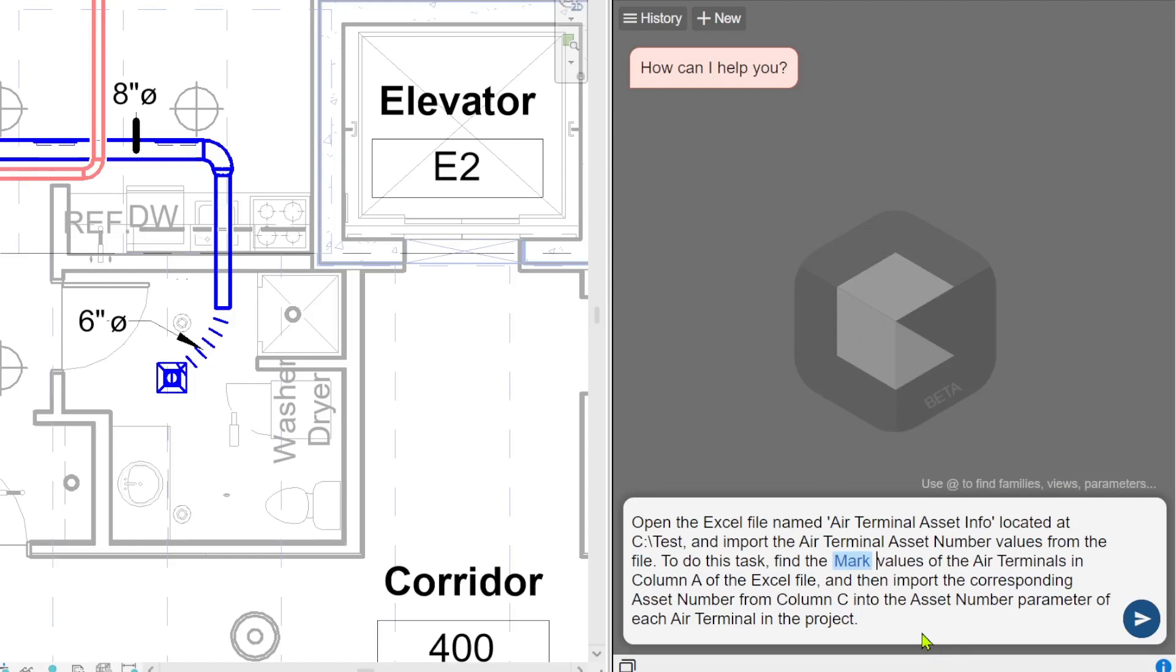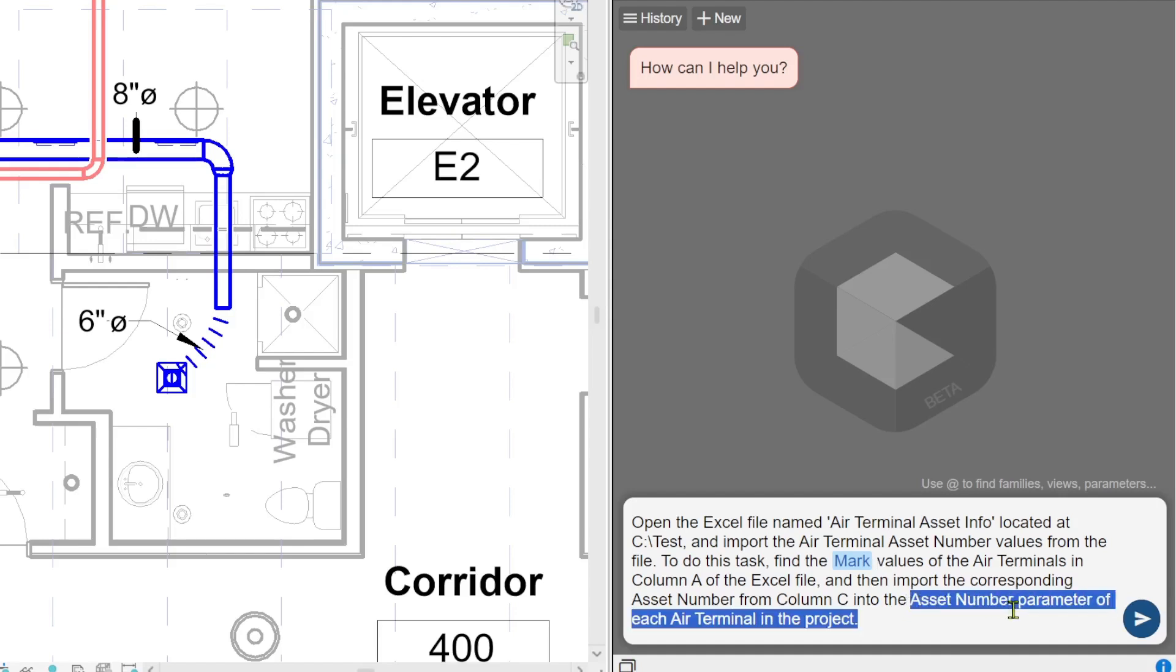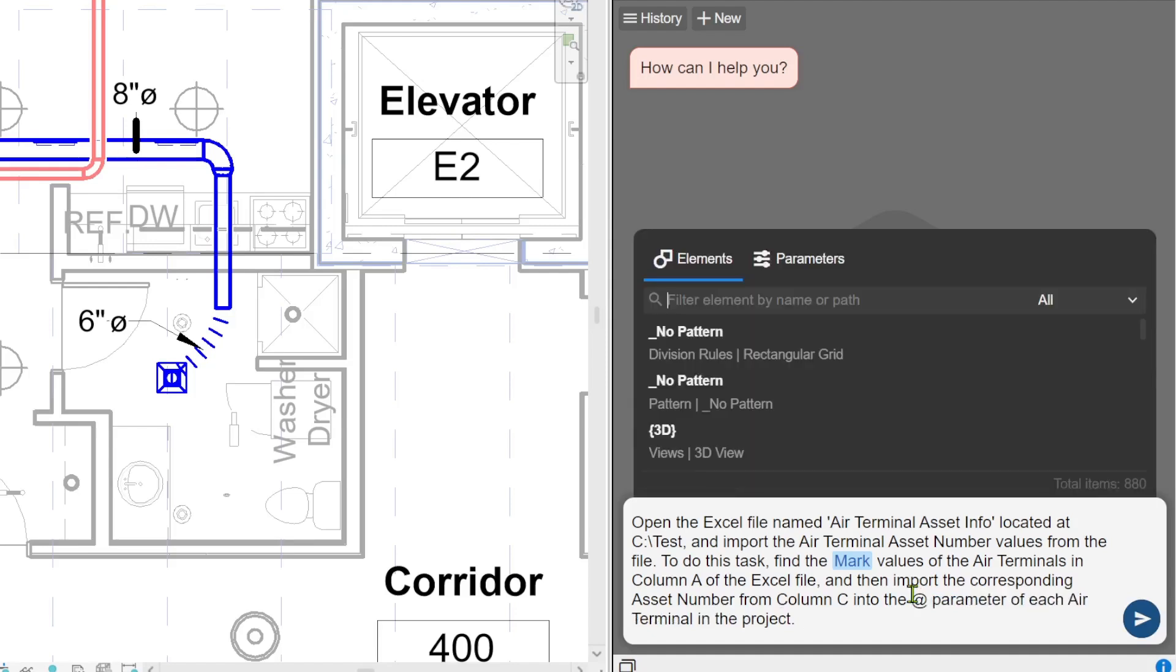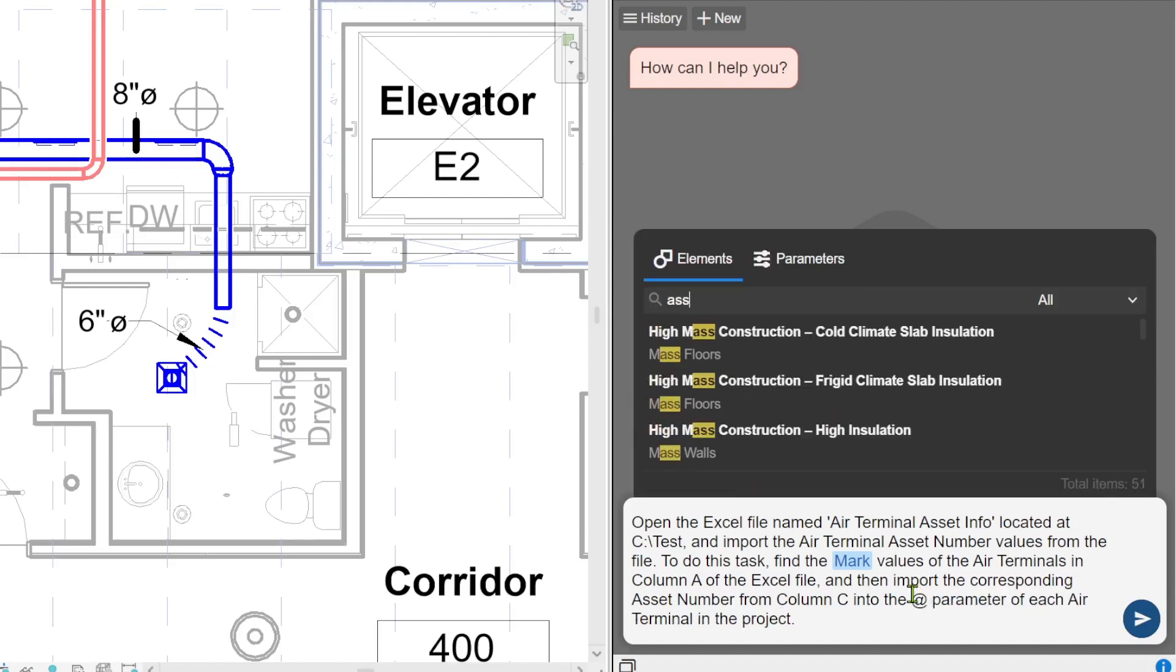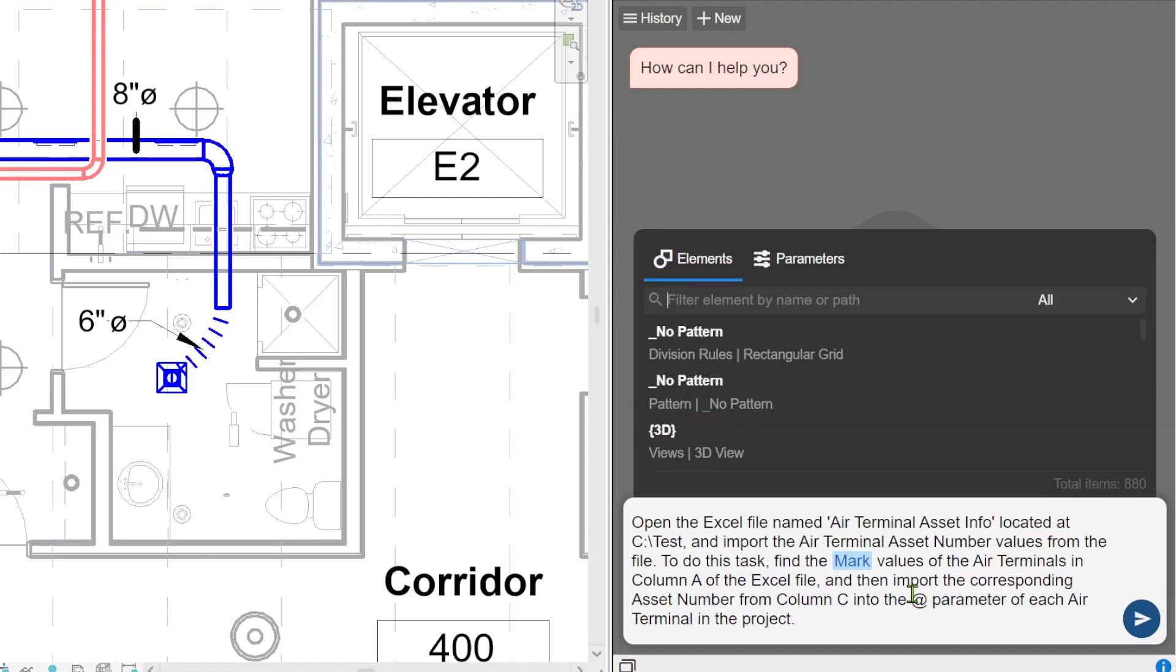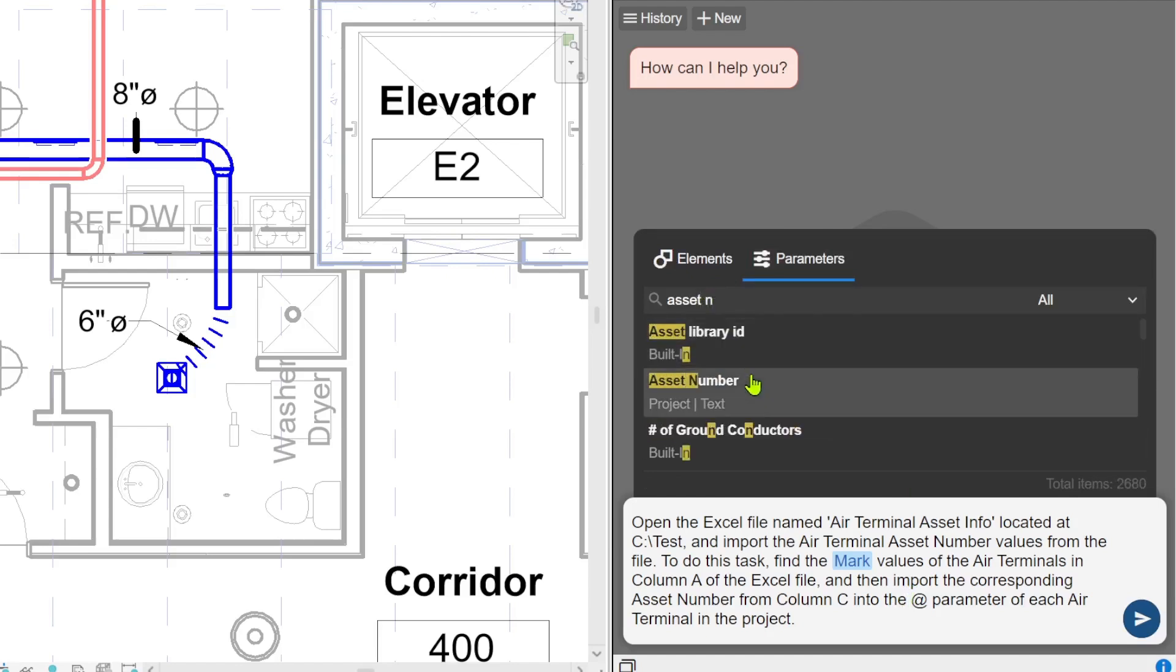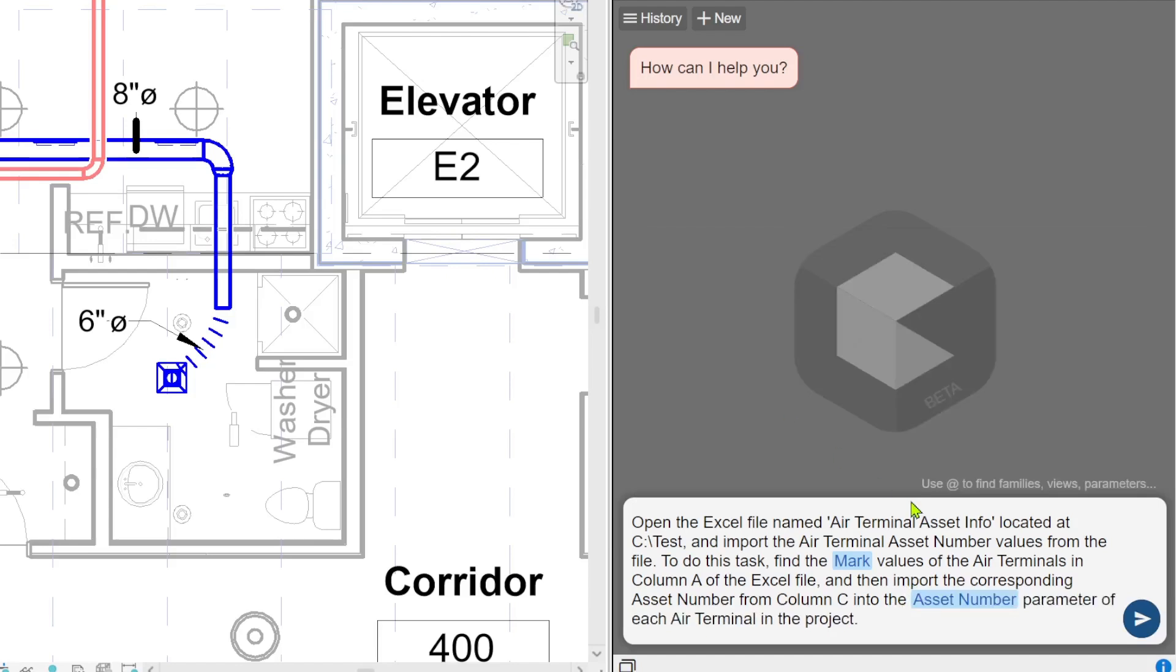You can see that co-pilot would highlight that parameter for you and it tells you that it found the right parameter. I will do the same thing for asset number. I will just click add sign again, go to the parameters, search for the asset number and replace that text with the actual parameters in my prompt.